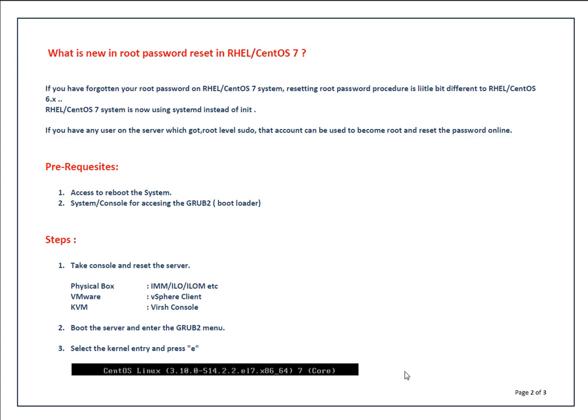So what is new in root password reset in Red Hat or CentOS 7? In Red Hat 6, we were just putting the server into single user mode and resetting the password, but the procedure is a little bit changed in Red Hat 7.